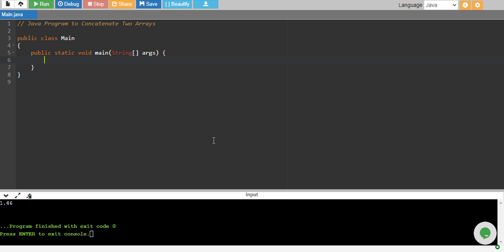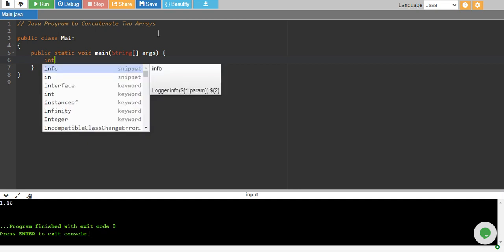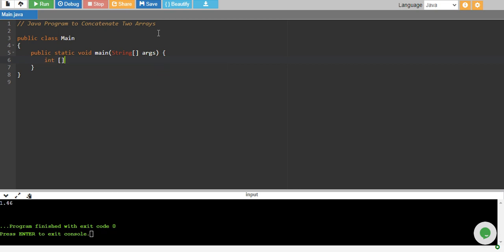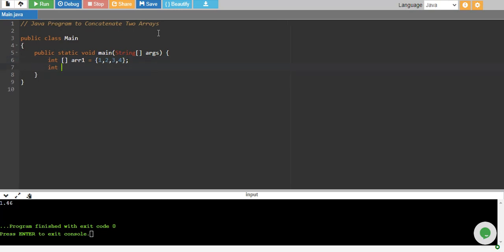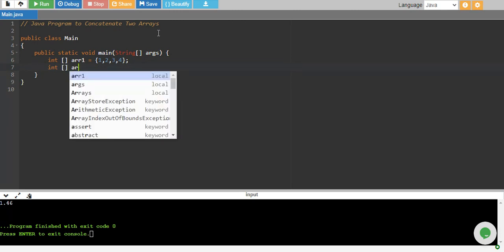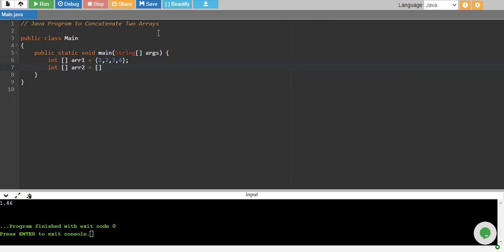In this tutorial, we will write a Java program to concatenate two arrays. We have an integer array called array1 which equals {1, 2, 3, 4}, and then we have another array of integer data type, array2, which equals {7, 8, 9} — only three numbers in this array.